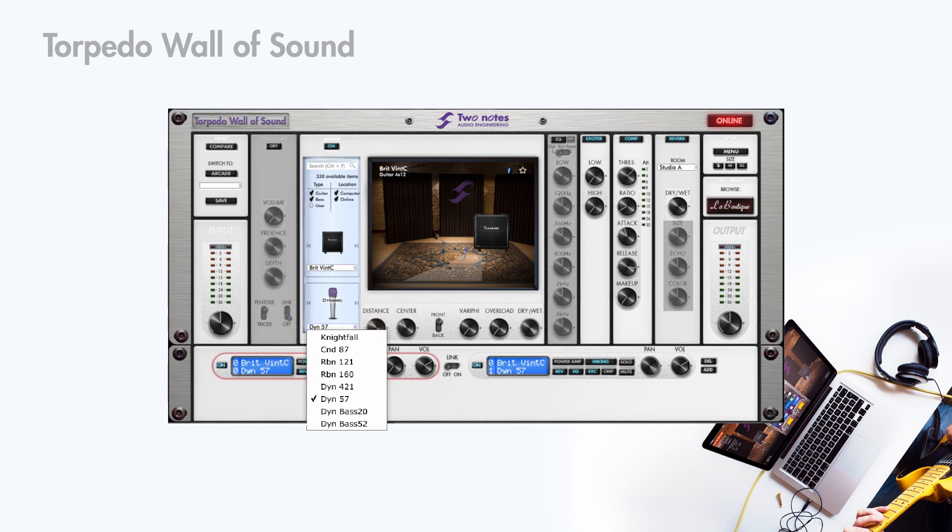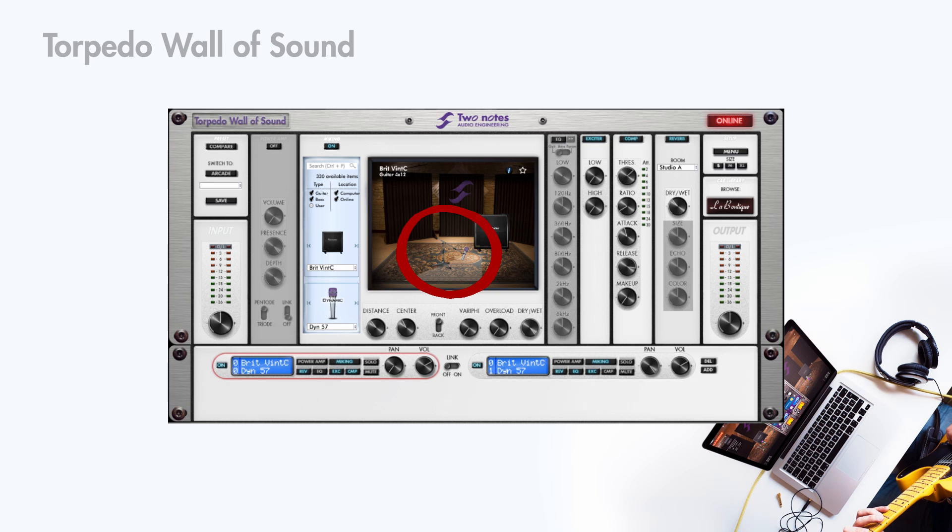Use this drop down menu to select the mic. Move the mic using your mouse by clicking on the mic featured in the room. Or use the distance and center knobs to place your mic.